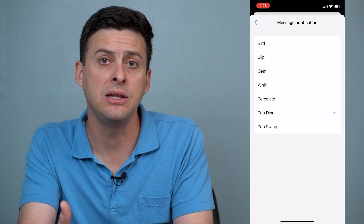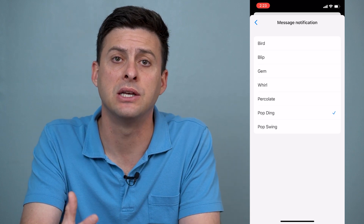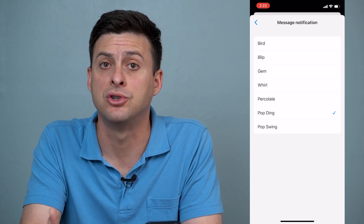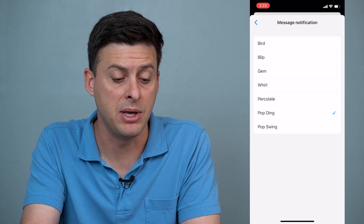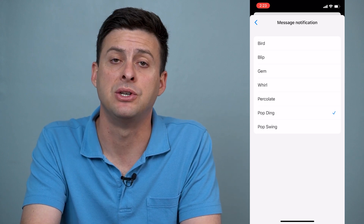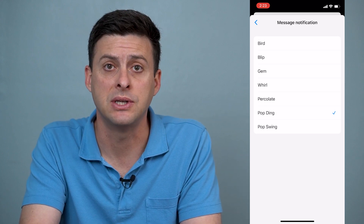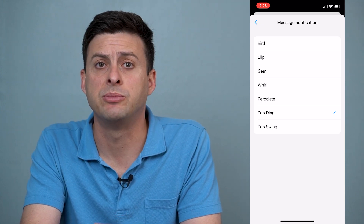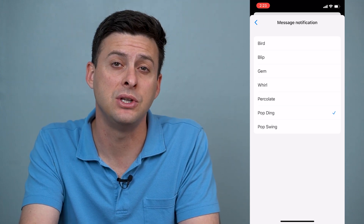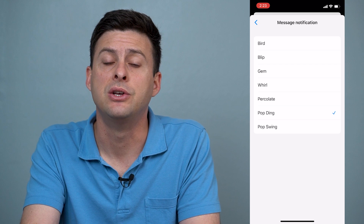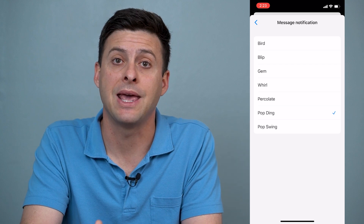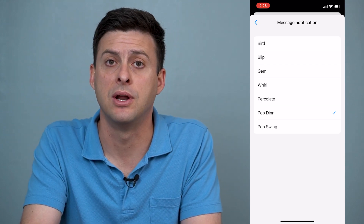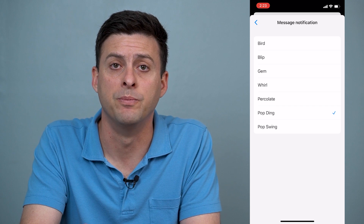If you don't see the current latest version, you might want to update the Messenger app to get the latest message notification sounds. You can choose among these different options — they regularly change them, so you can go back and check if there's a cool new sound you want to use down the road.